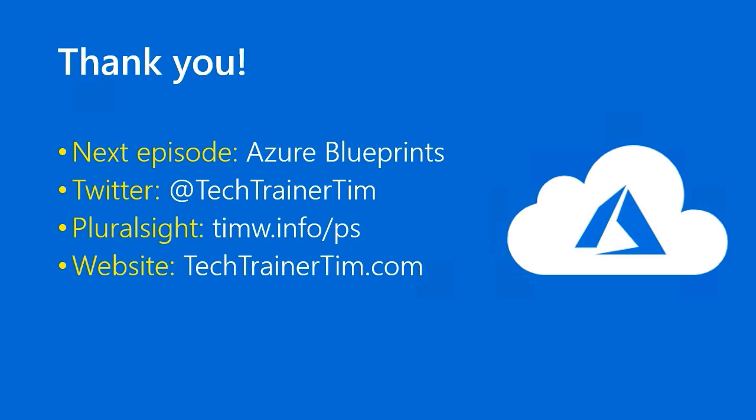In the meantime, you can find me on Twitter at Tech Trainer Tim. All of my Pluralsight content is at TIMW.INFO forward slash PS. And my website is techtrainertim.com. I look forward to seeing in the next episode. Thanks very much.